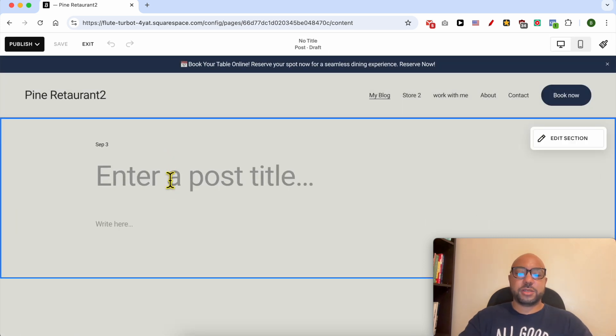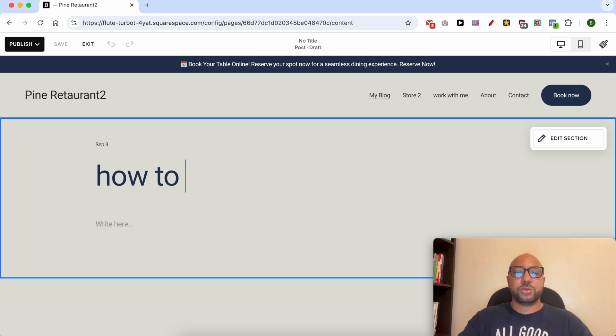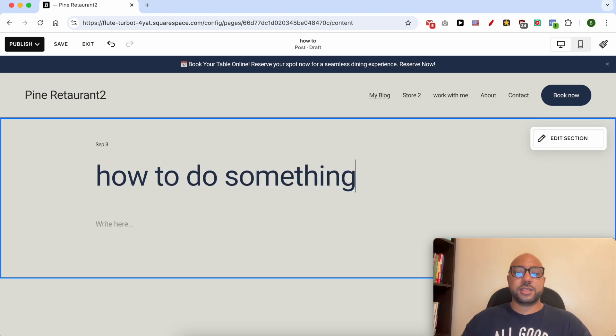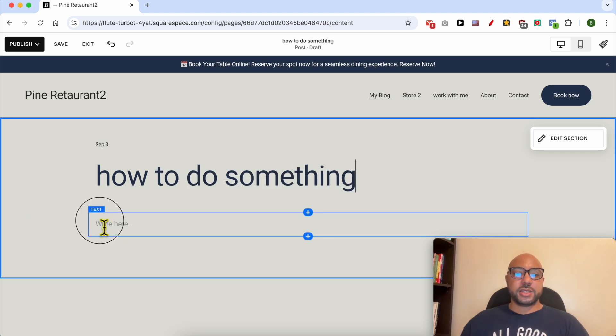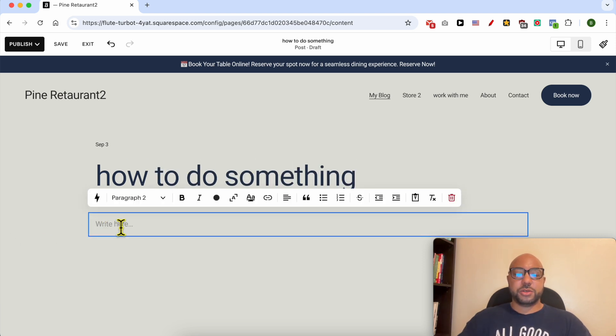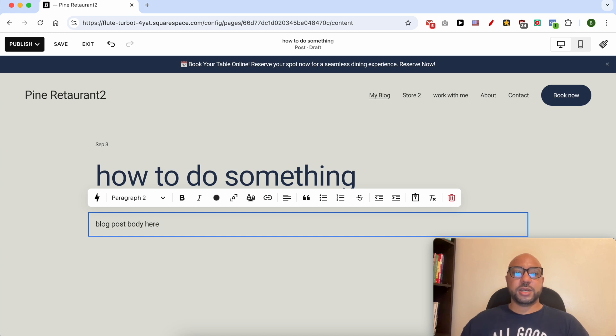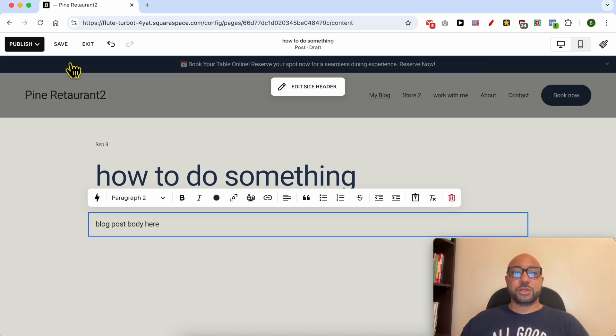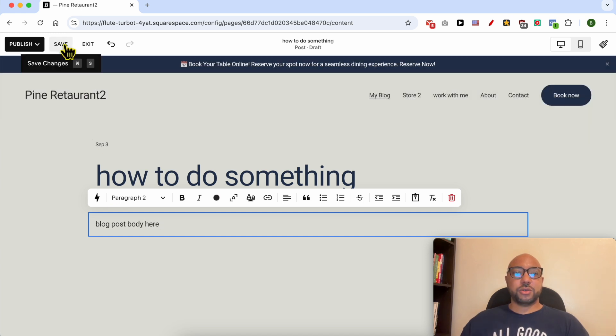A new page opens up. Enter your blog post title, for example, 'how to do something' and here your blog post body. After that, you can save your blog post for later editing or publish it now or schedule it for later publishing.